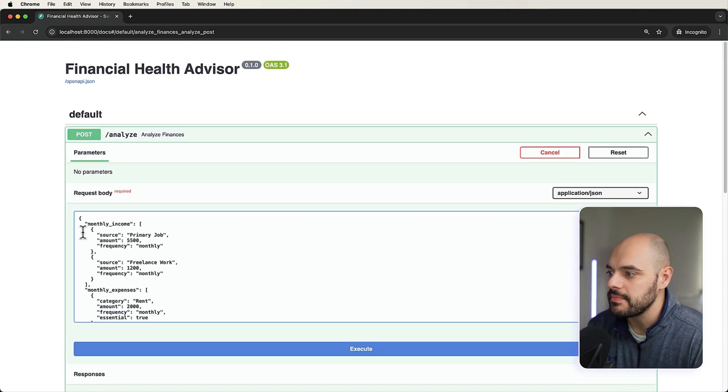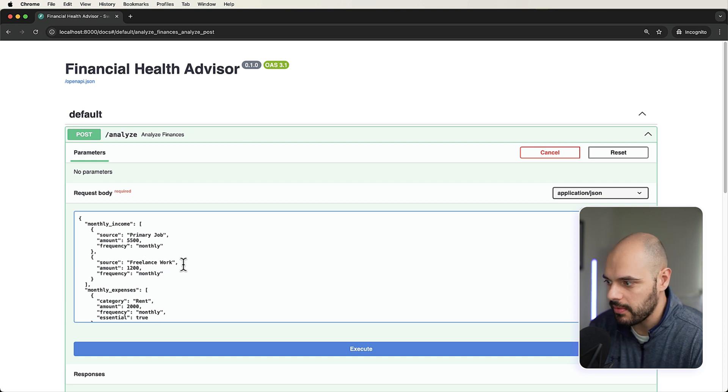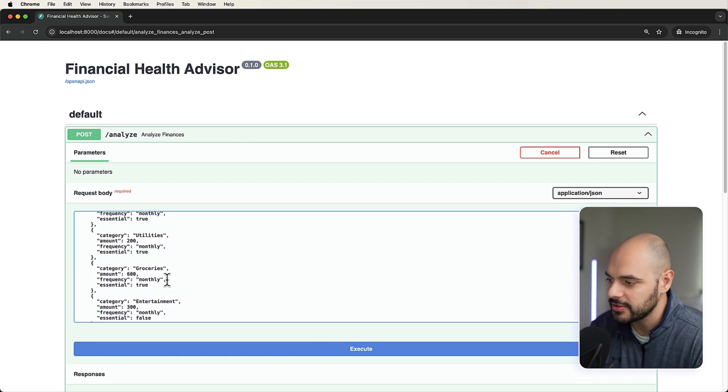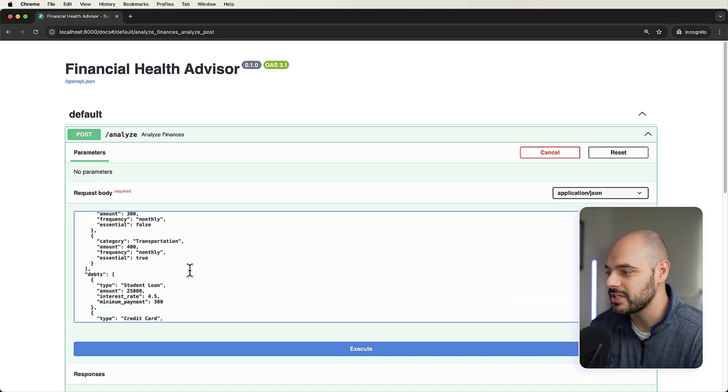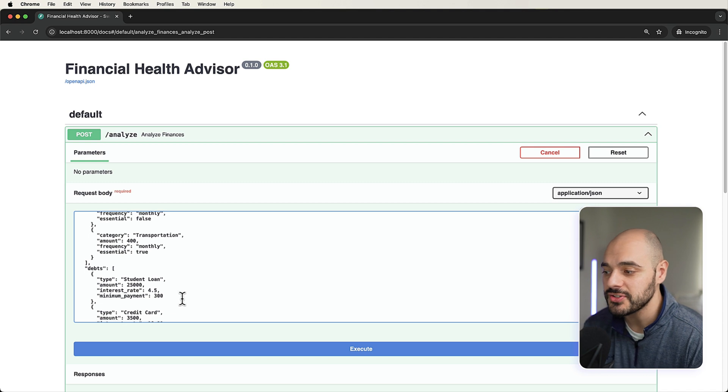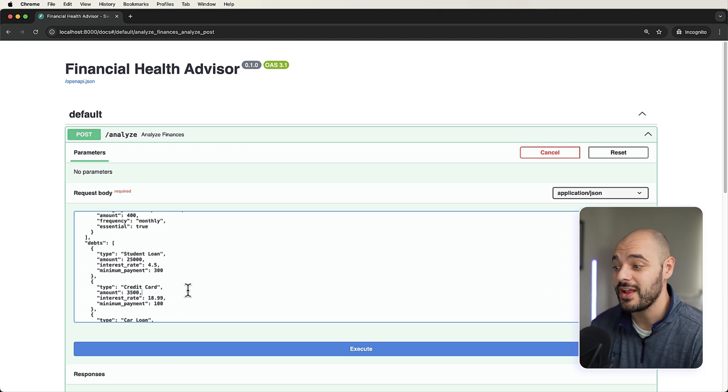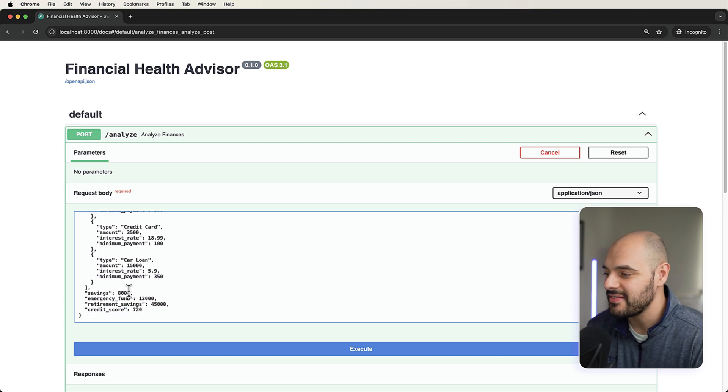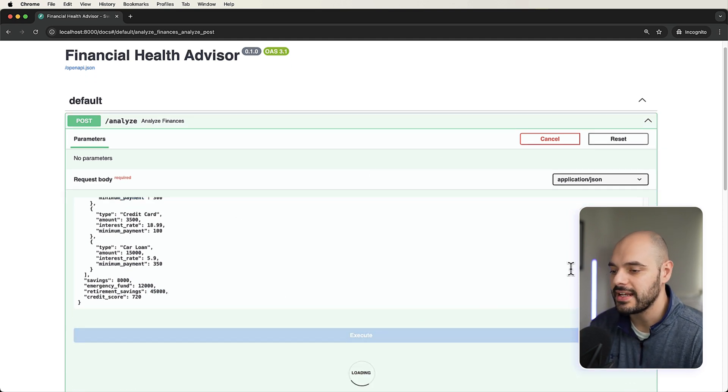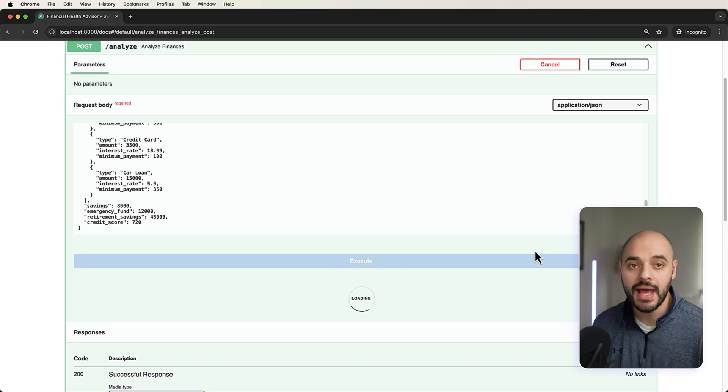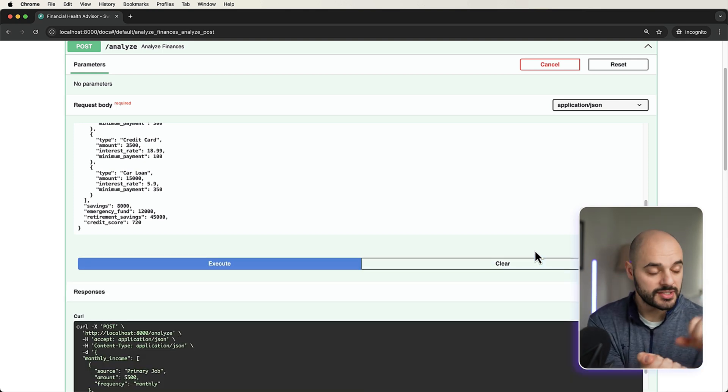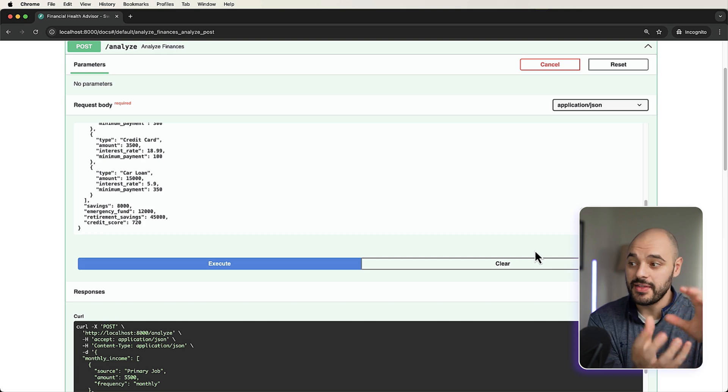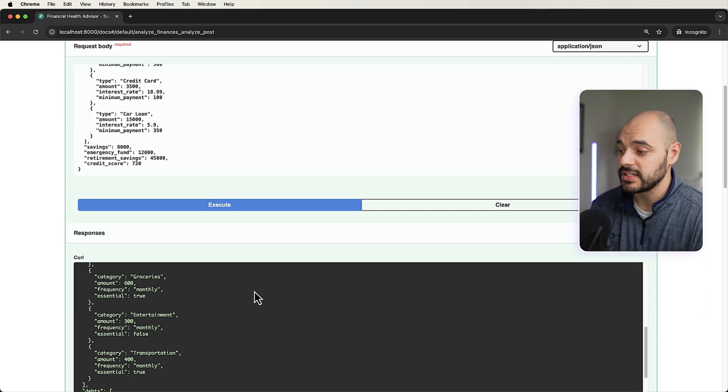we can say monthly income primary job is $5,500 monthly. Freelance work is $1,200 monthly, so they're bringing in like $6,700 a month. Monthly expenses, $2,000 rent, $200 utilities, $600 groceries, $300 entertainment, $400 transportation. You might have $25,000 of student loans at a 4.5 interest rate. Minimum payment is $300. You might have $3,500 on a credit card, where the interest rate is way, way higher. And then we also have a car loan, savings is $8,000, emergency fund is $12,000, retirement saving is $45,000, and then we have a high credit card score. So let's go ahead and execute this and see what our endpoint will say back. So it's going to be sending this data, our AI agent is going to grab your financial report, add it to the system prompt, and then respond with that financial profile response.